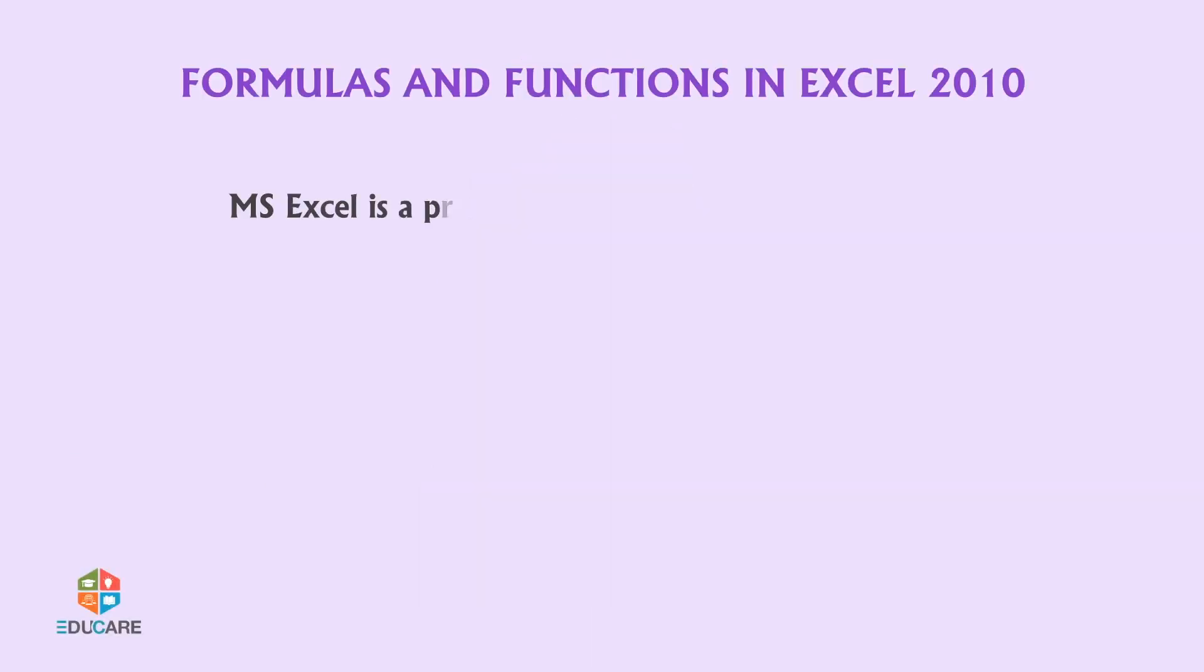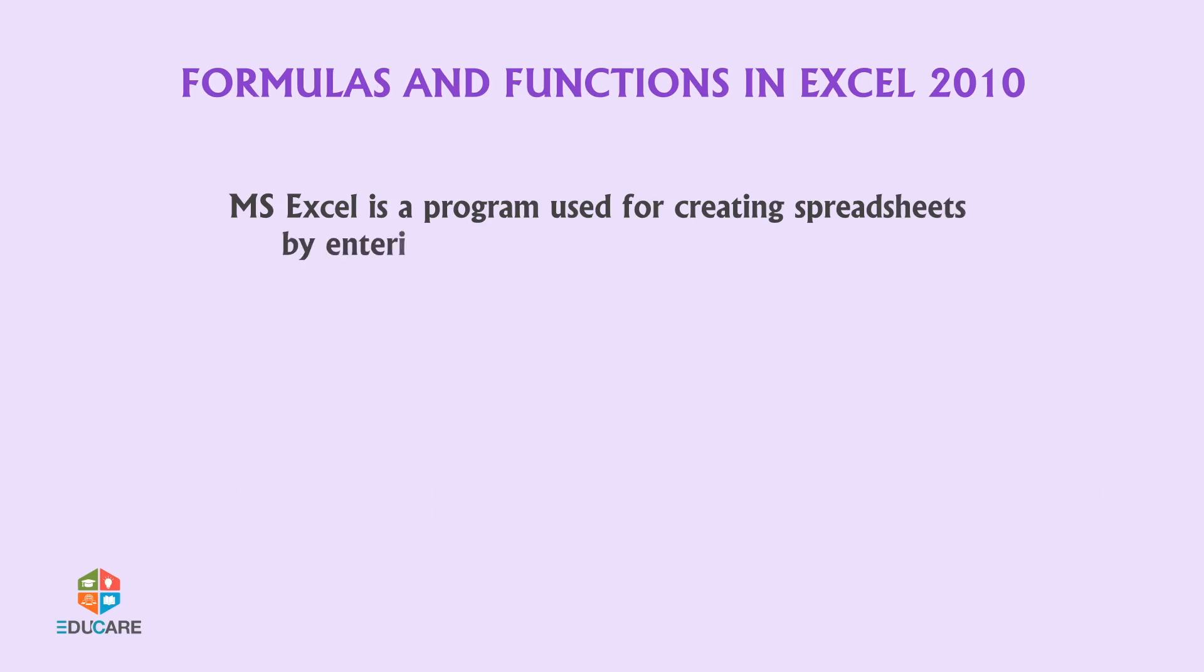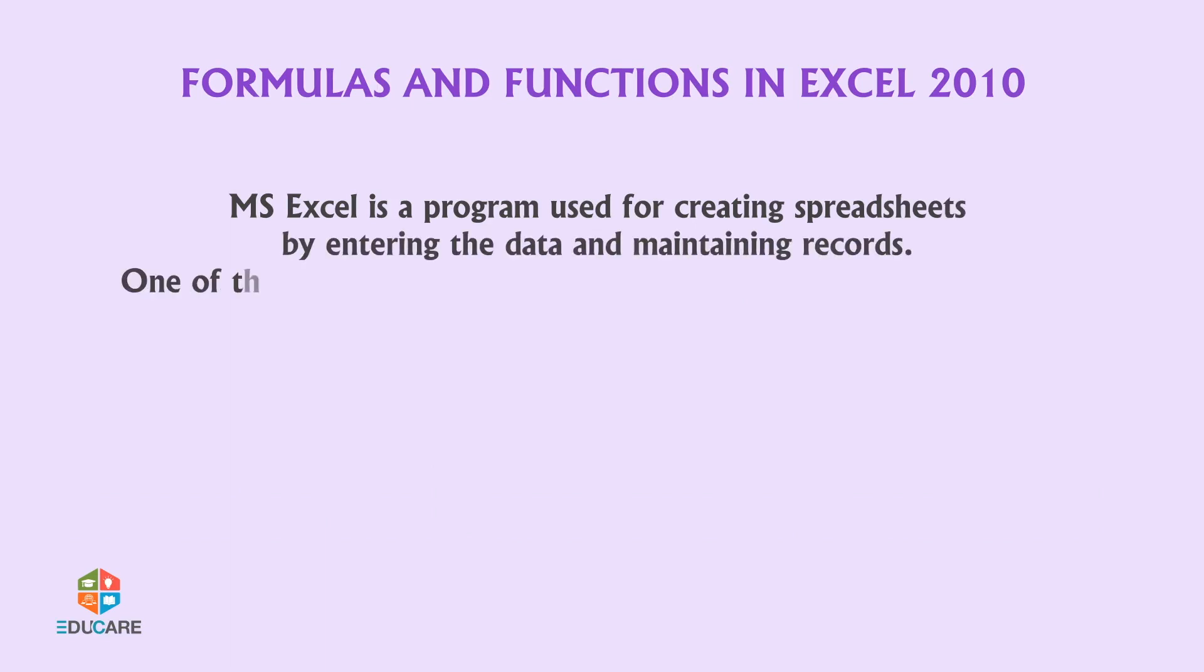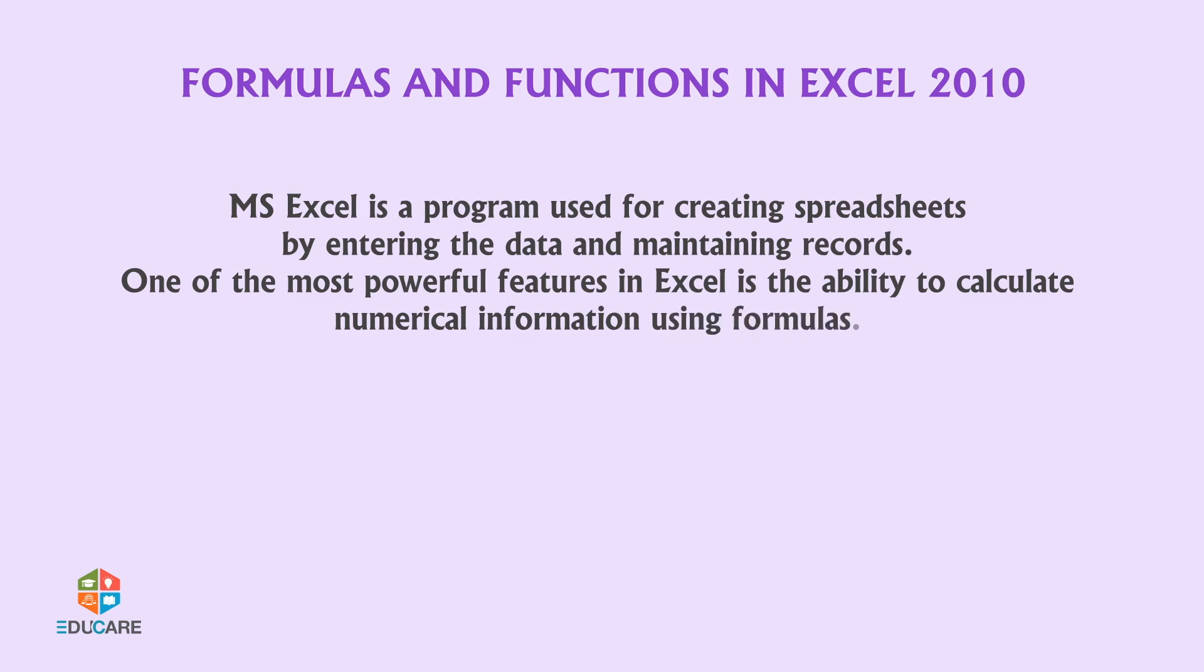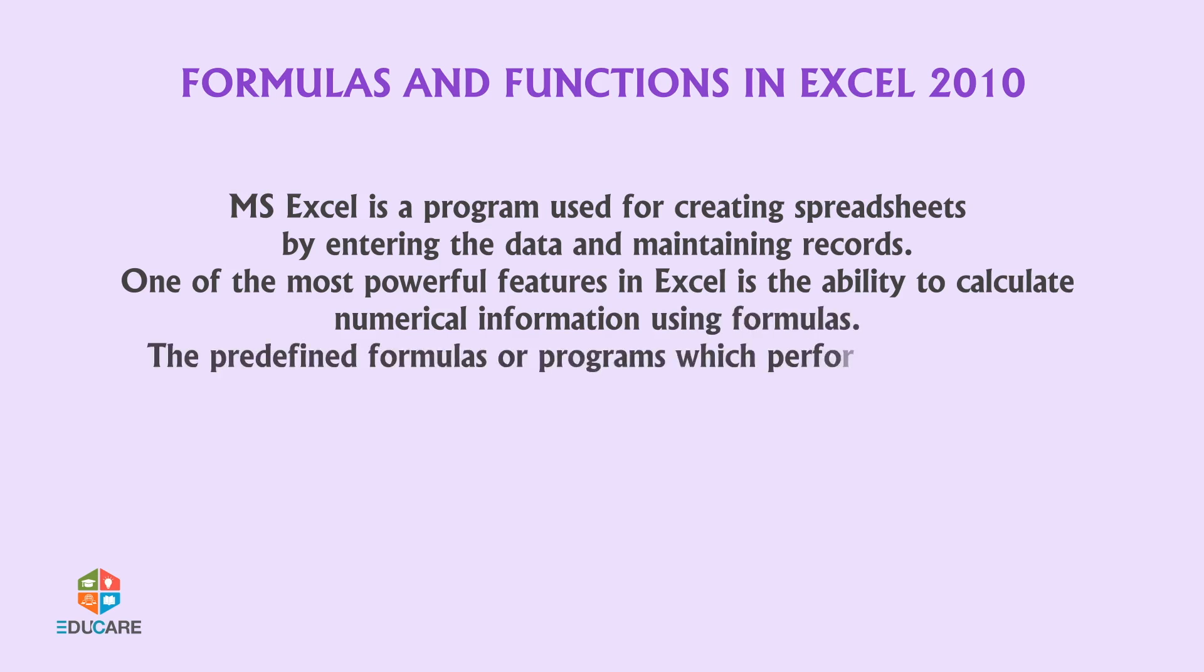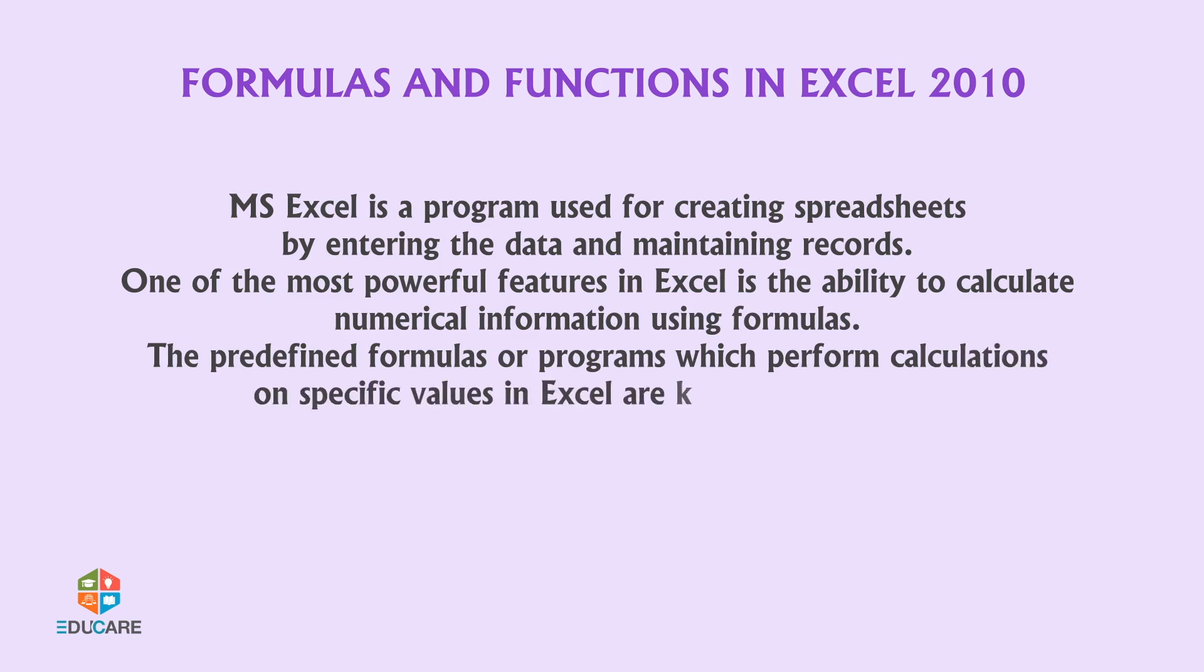MS Excel is a program used for creating spreadsheets by entering data and maintaining records. One of the most powerful features in Excel is the ability to calculate numerical information using formulas. The predefined formulas or programs which perform calculations on specific values in Excel are known as functions.